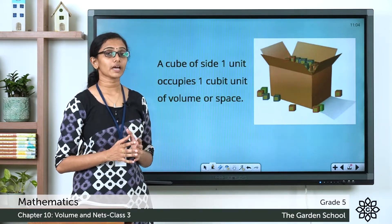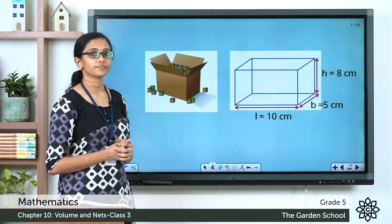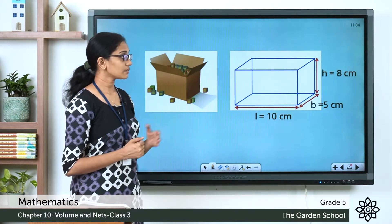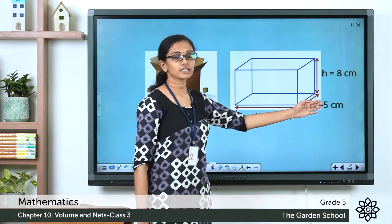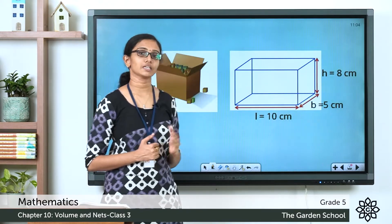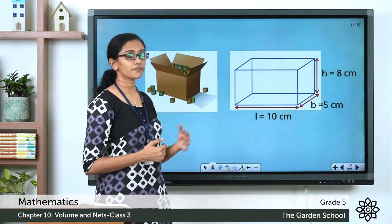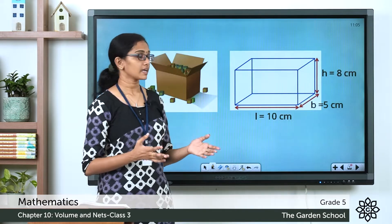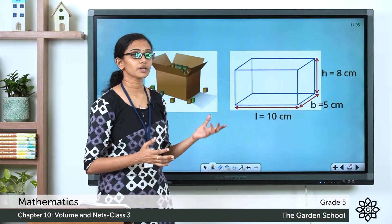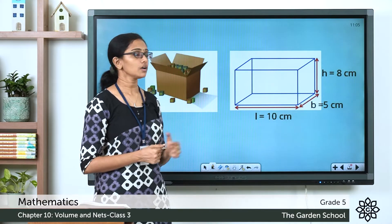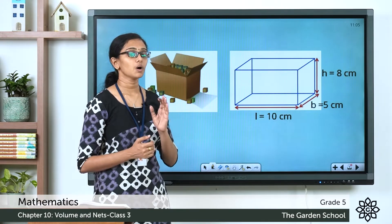Now today we will see how we can find the volume of a cuboid. Let this be a cuboid — this is empty, and the dimensions of this box are also mentioned here. This cuboid has a length of 10 centimeters, a breadth of 5 centimeters, and a height of 8 centimeters. So this is a 3D shape or a solid shape. I want to find out the volume of this solid shape using unit cubes, and remember each unit cube has a volume of one cubic unit.